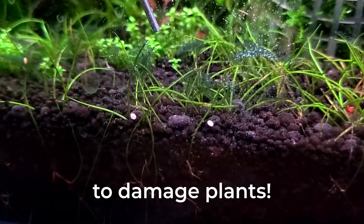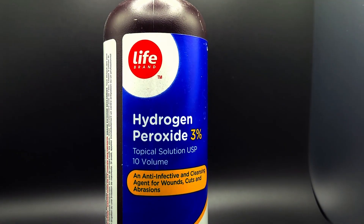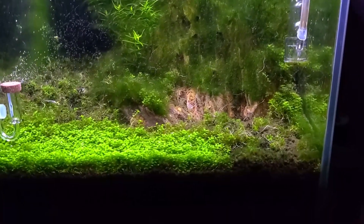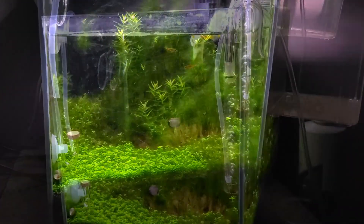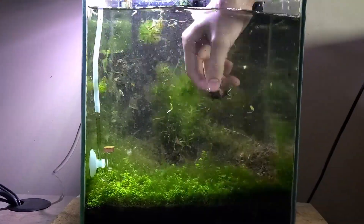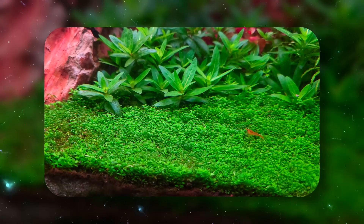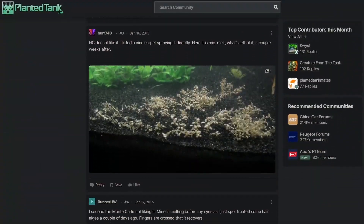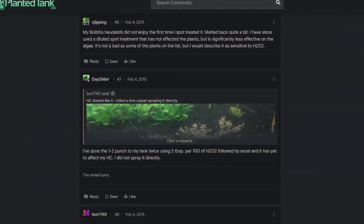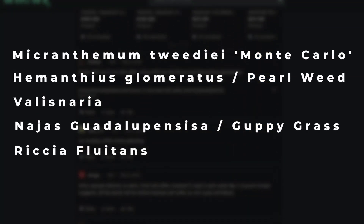H2O2 has the potential to damage plants. Do you see this dip in the HC Cuba carpet? After using peroxide to remove a small amount of algae, the entire tank's balance was completely thrown off. I was never able to redraw that section, and the tank was overrun with algae, which resulted in me restarting this tank. HC Cuba isn't the only plant sensitive to H2O2 — many users on planettank.net have shared their experiences with the interaction between H2O2 and certain plants, with a few examples of incompatible plants from the forum.